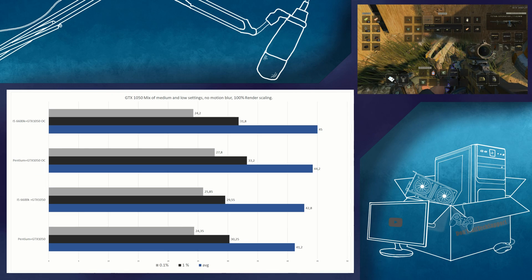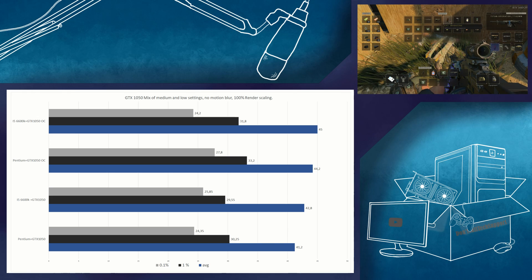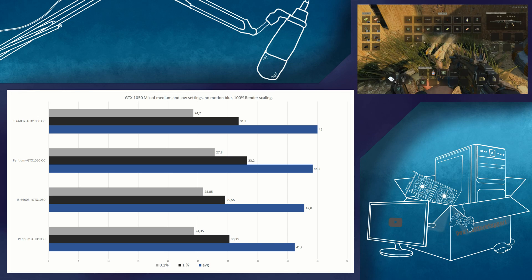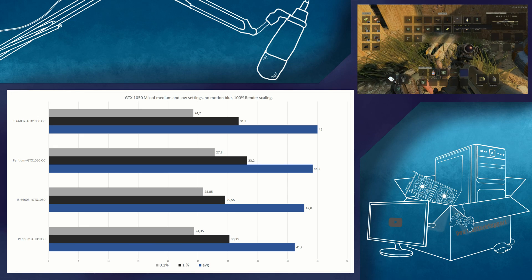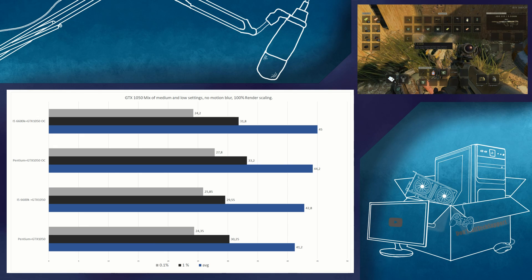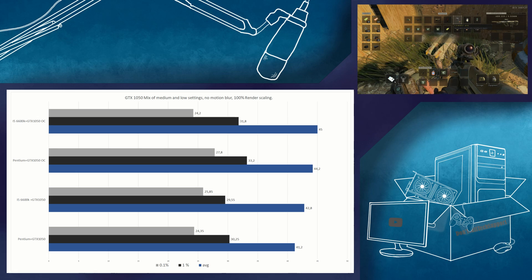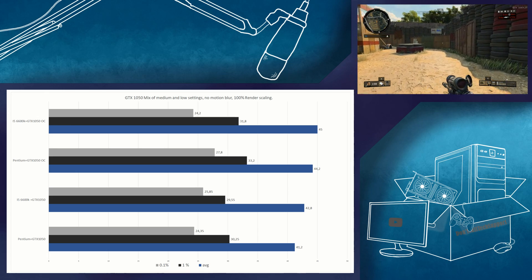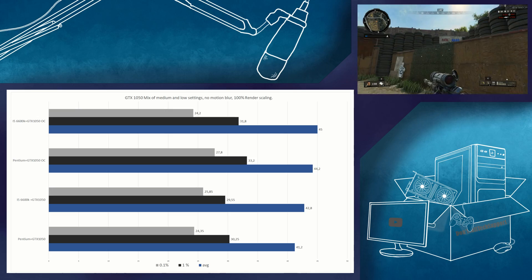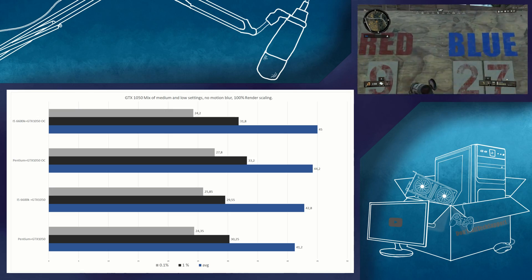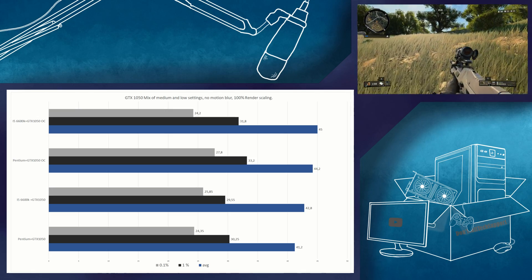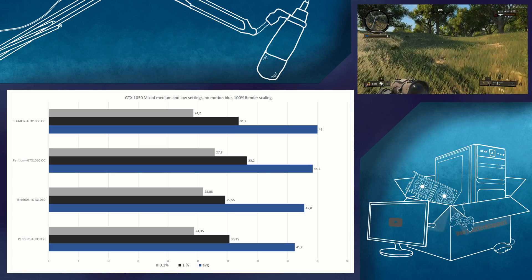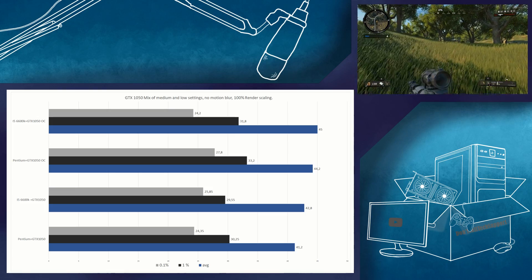This was tested with a GTX 1050 at a mixture of medium and low settings at 100% render scaling. Changing from the Pentium to the i5 6600K here did only marginally lift performance. The i5 6600K was 4% faster on average than the Pentium G4620. The 1% and 0.1% low is really on the margin of error stuff.